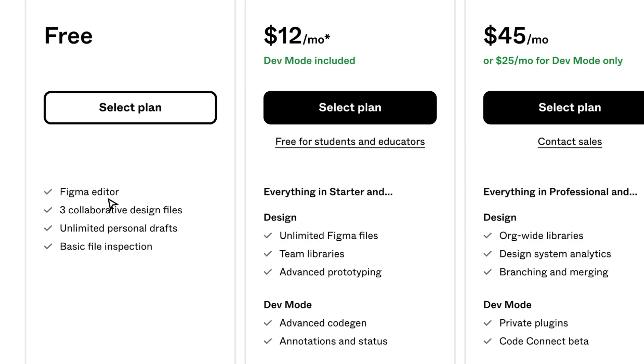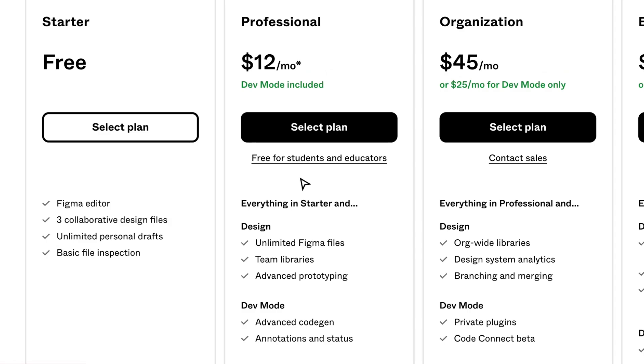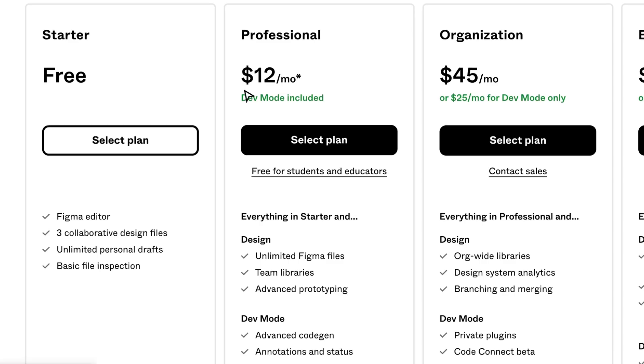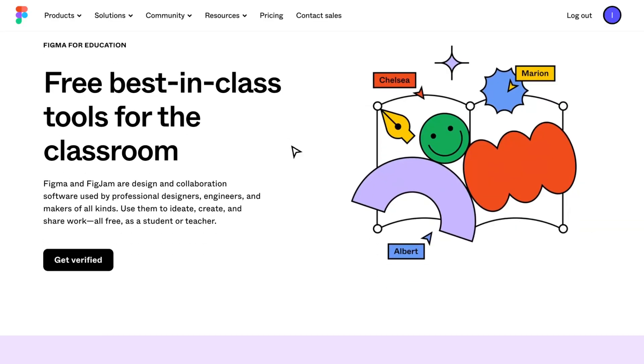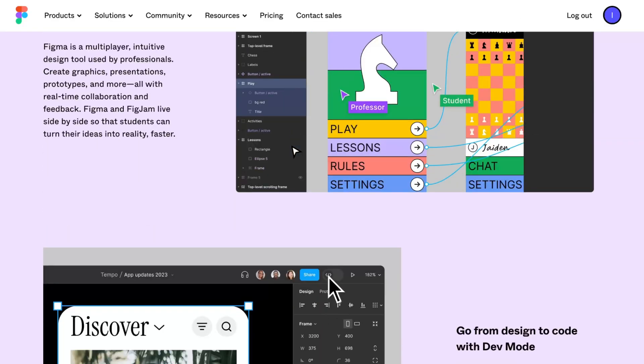By the way, the Professional plan is free for students and educators. You can open this link to find how to get it - you just need to get verified.